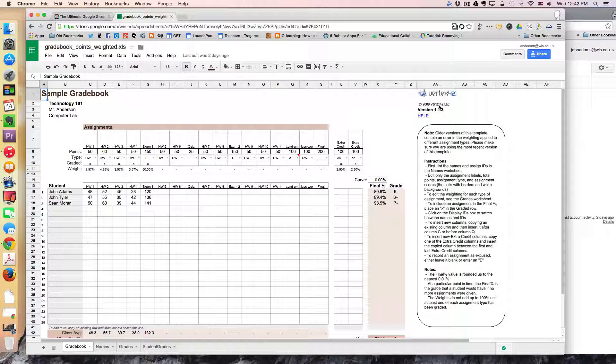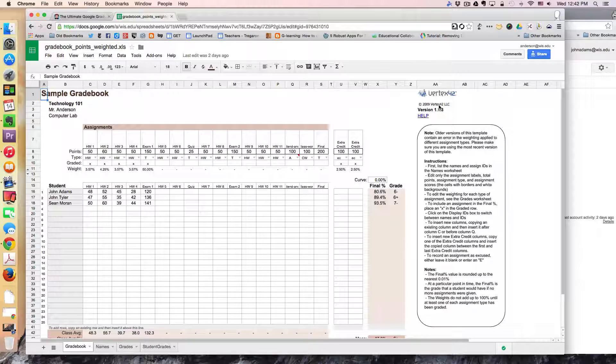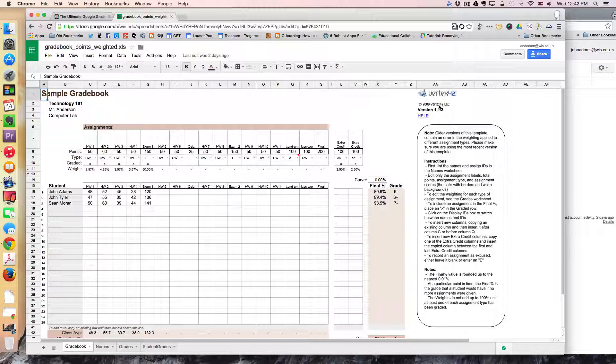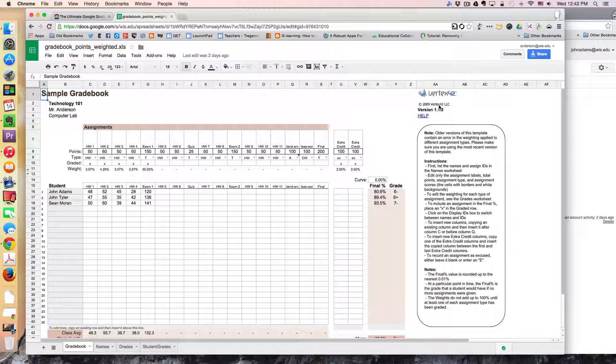So this will save you a lot of work because a lot of the formulas are already built into the spreadsheet.